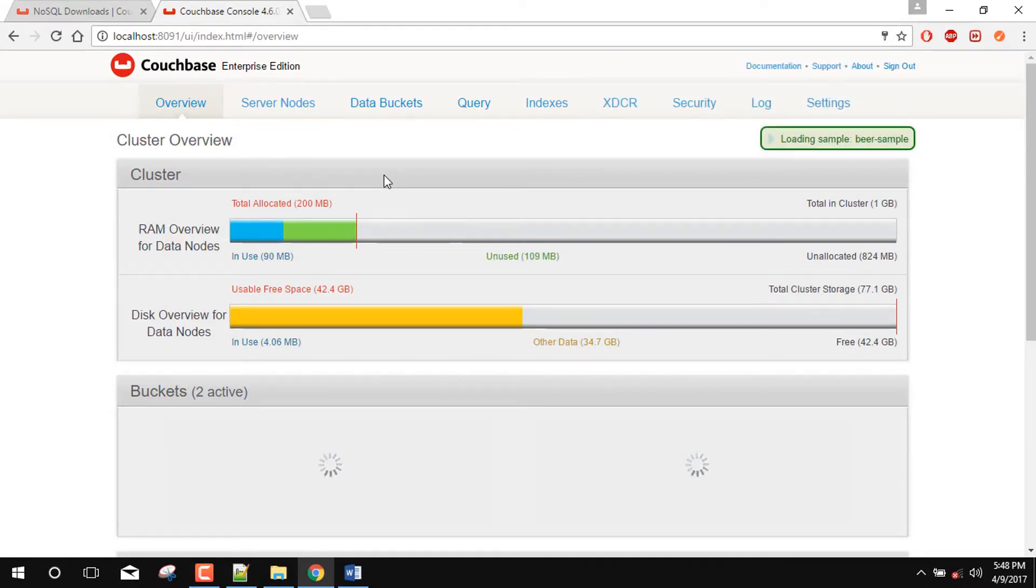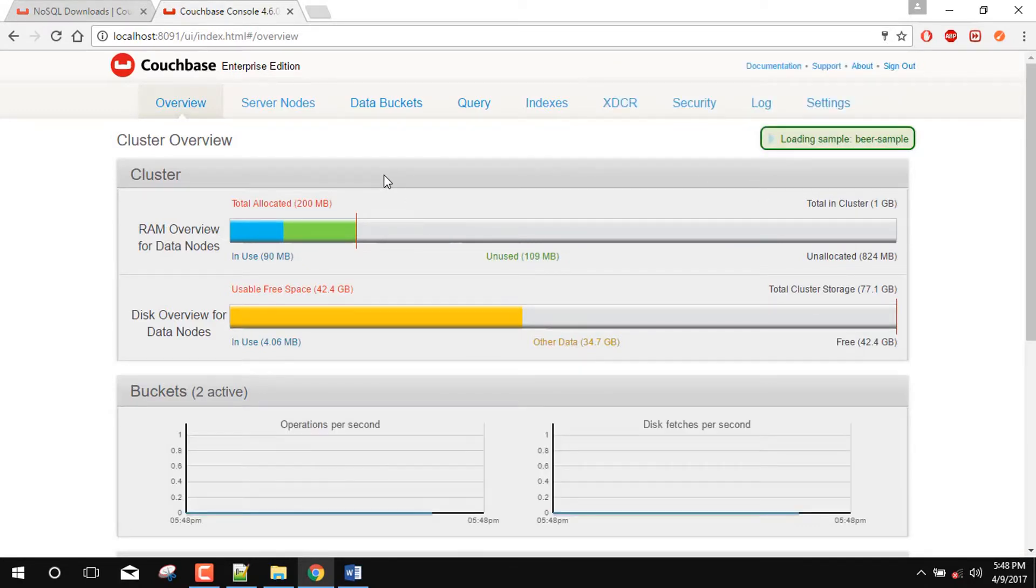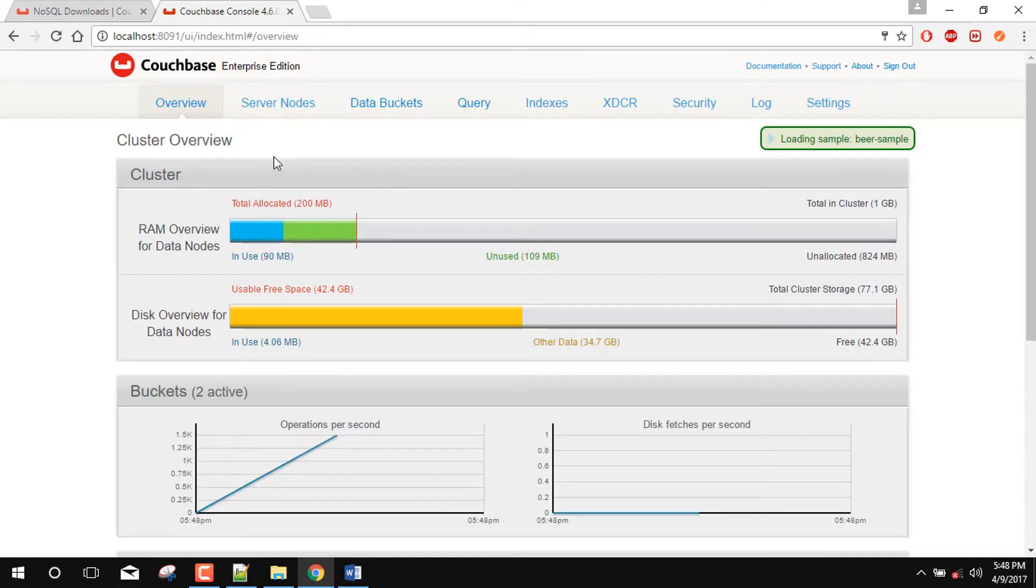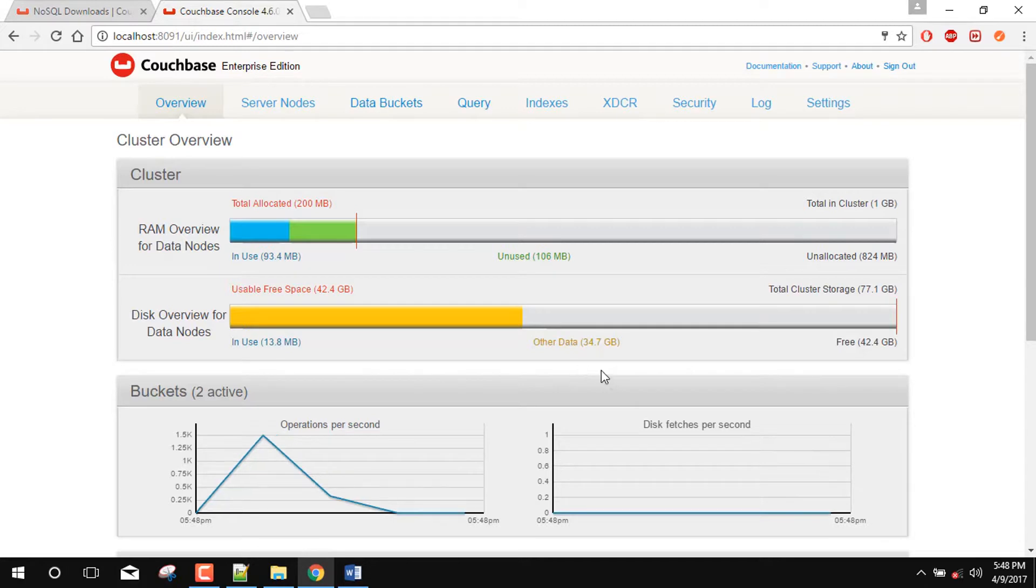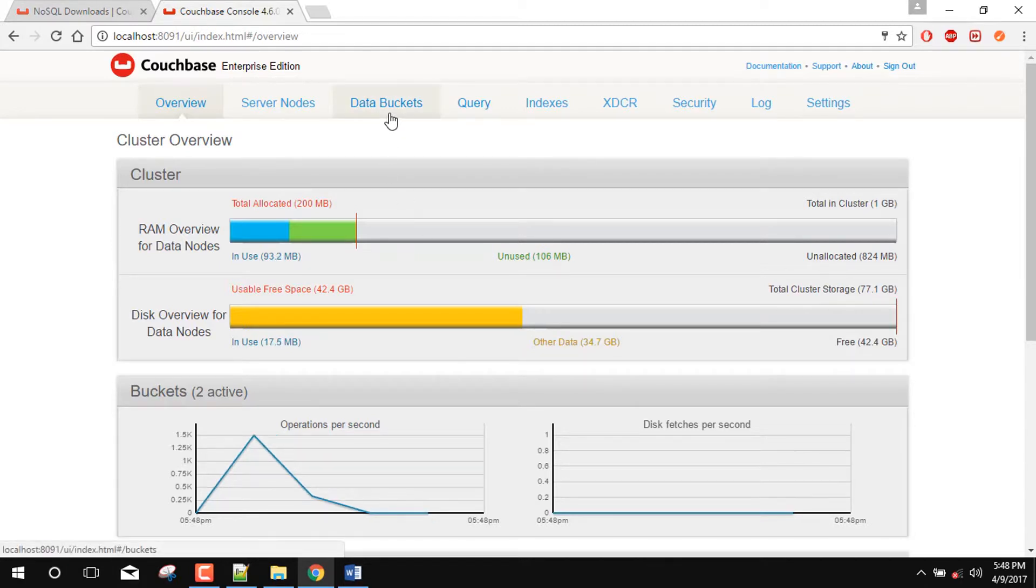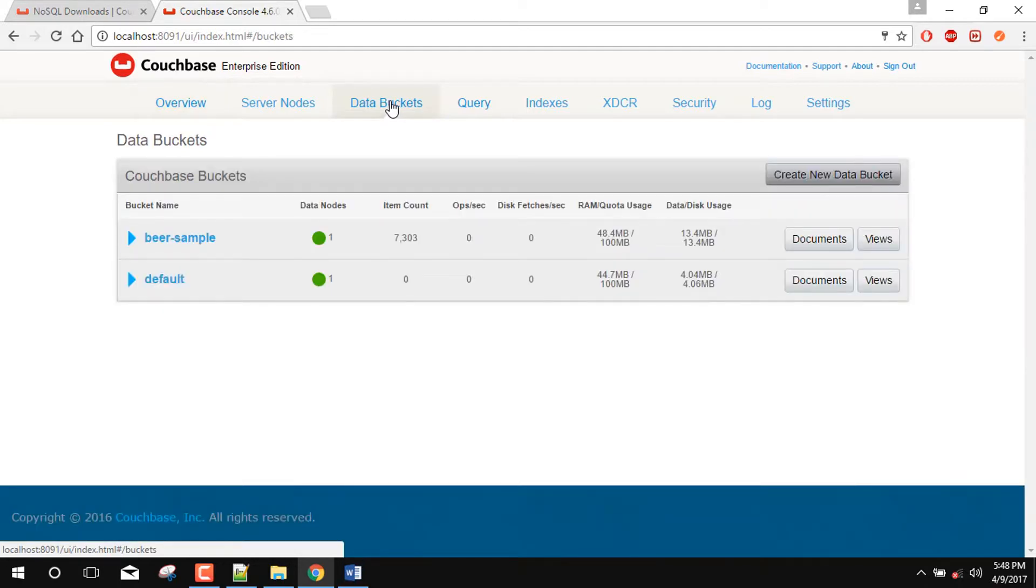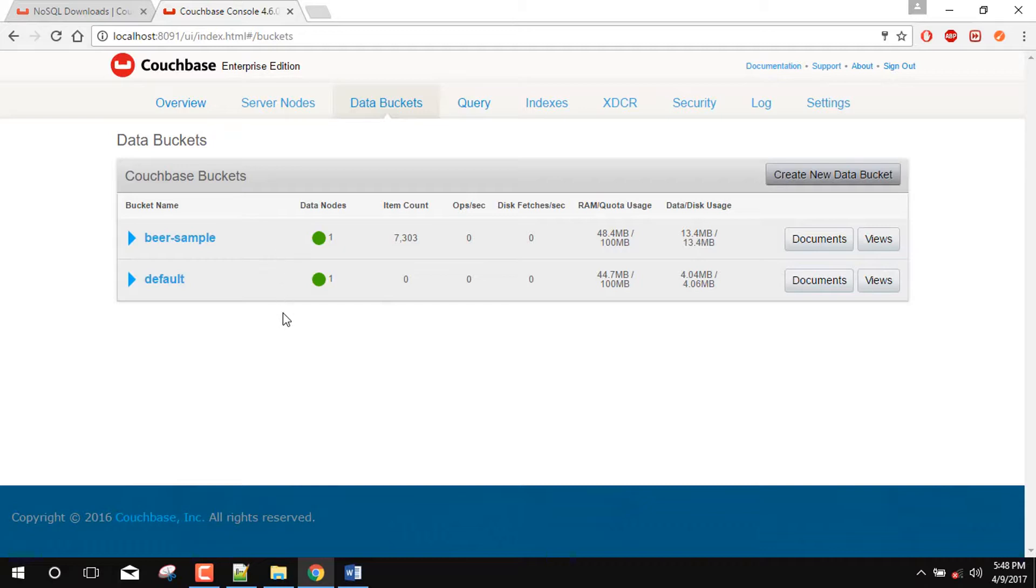So this is our admin console of Couchbase DB. Here it is saying that loading BR sample. So this is your dashboard of Couchbase DB. And now we will first create any bucket for our usage. So go to the data bucket tab. Here are two buckets already created which are for default purposes. So you can either delete it or keep it as it is.